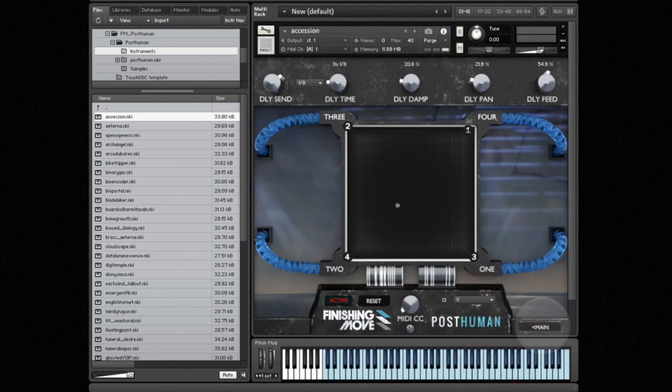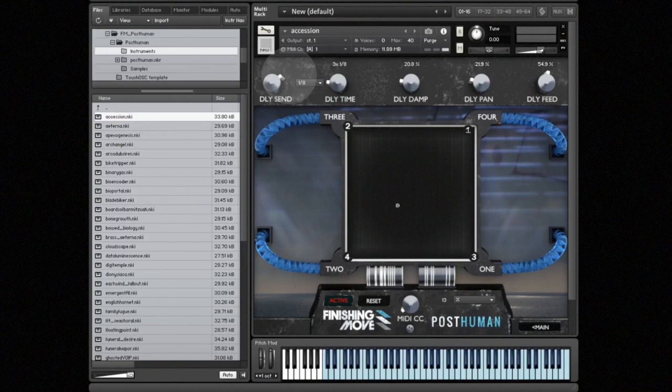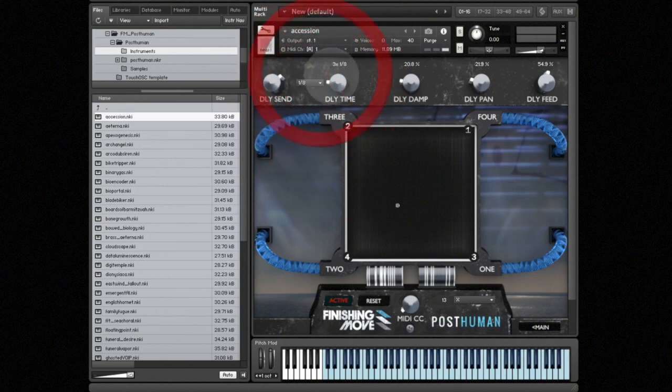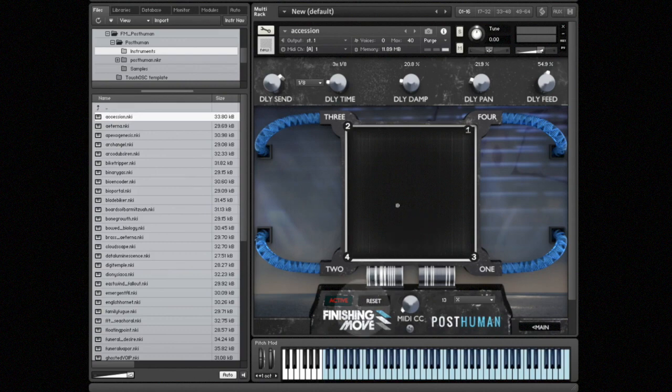Down to the bottom right, we have an advanced button that takes us to a second page where we can adjust the delay parameters and set MIDI controllers. We have the same delay send knob that we had on the first page, and then we also have the delay time, delay dampening, panning, feedback, and so on.